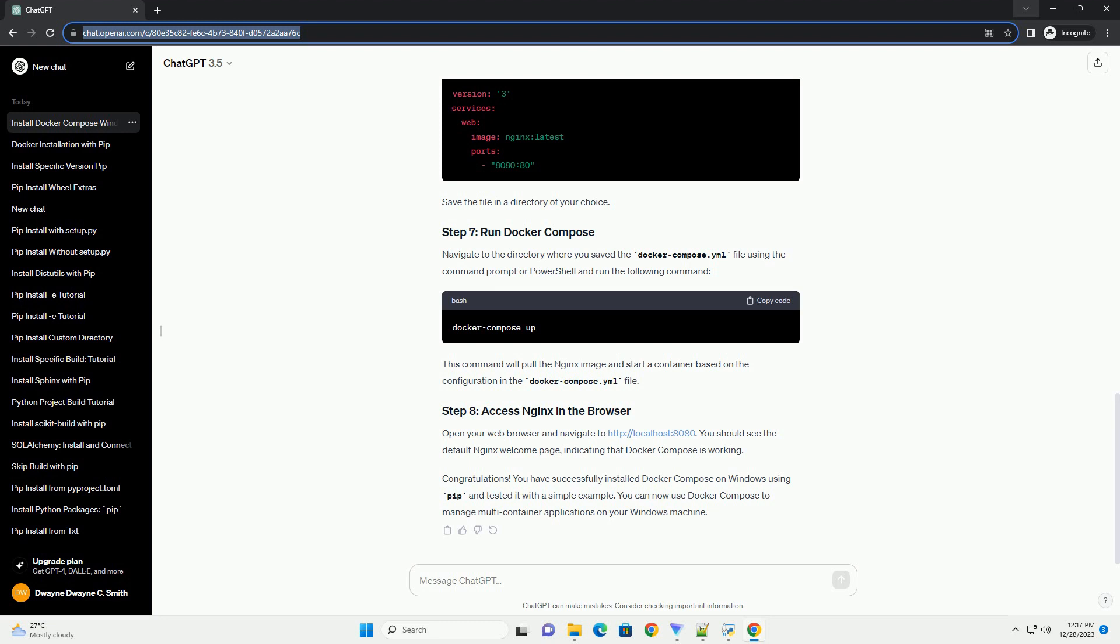Open your web browser and navigate to HTTP slash slash localhost 8080. You should see the default Nginx welcome page, indicating that Docker Compose is working.